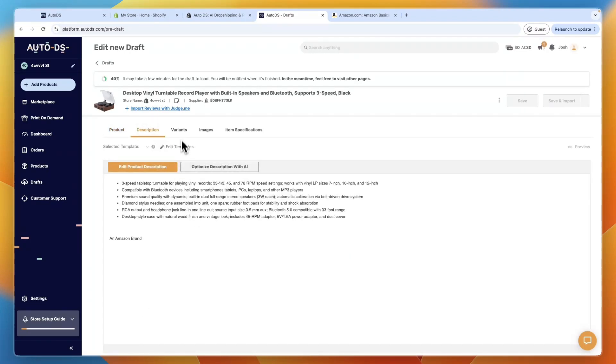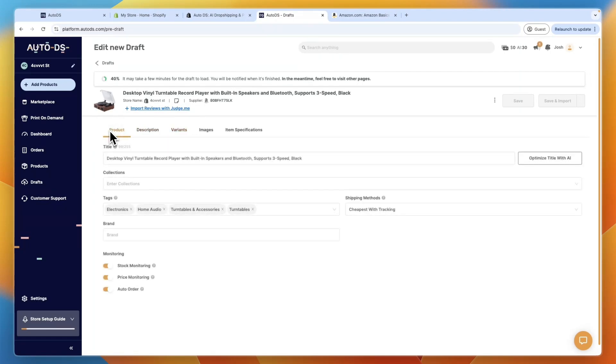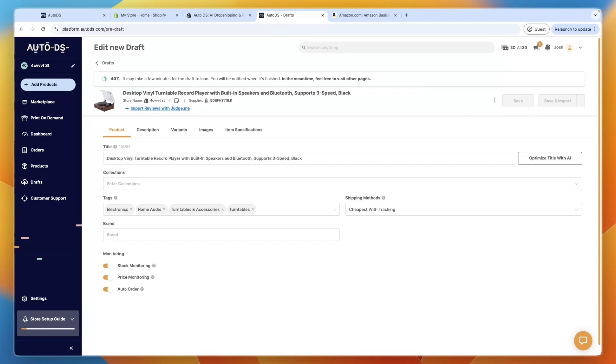And then in the description, you can change it, you can see the variants and images and stuff like that. So just wait for this to go to 100%. And then just within one click, you can click save and import, and then it will be added onto your Shopify store immediately. And I'll also show you how it then works in terms of the order fulfillment.